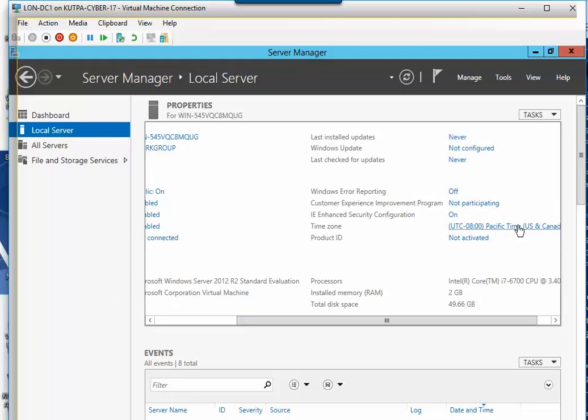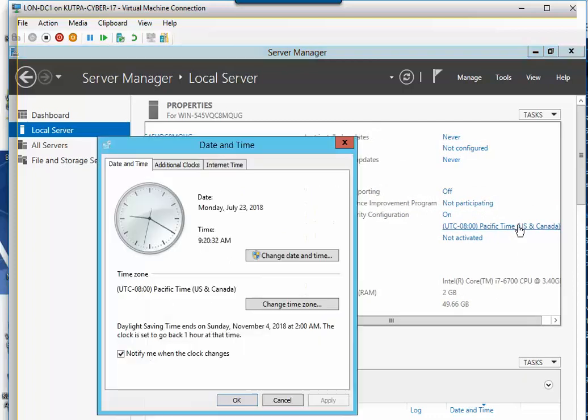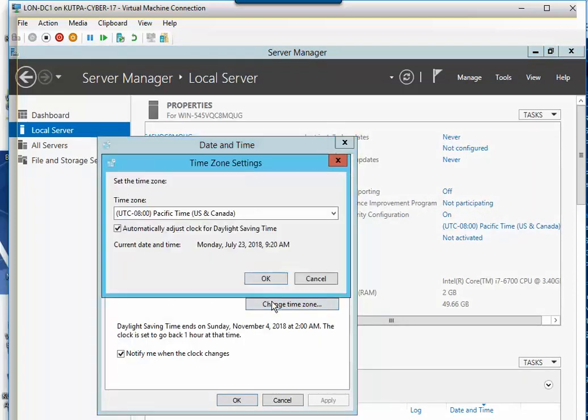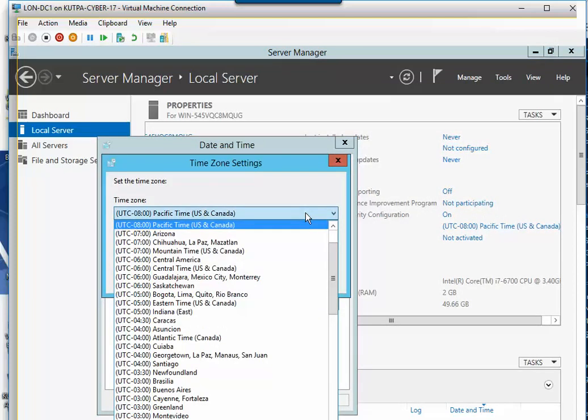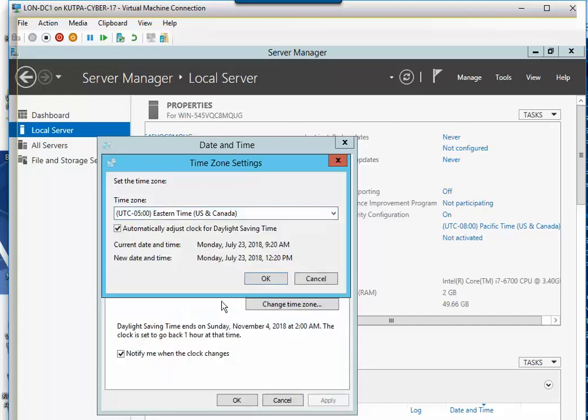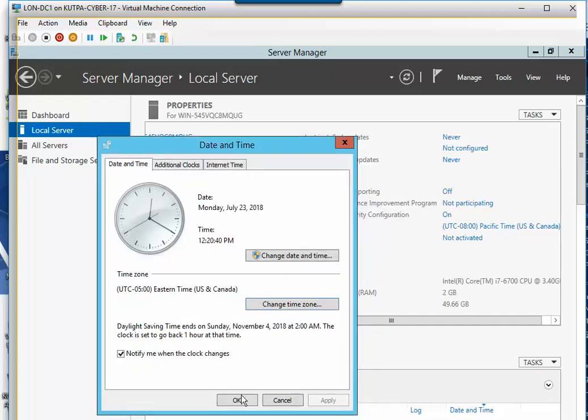Time zone. We want to change our time zone. And I happen to be on the eastern, and then okay, and then okay.